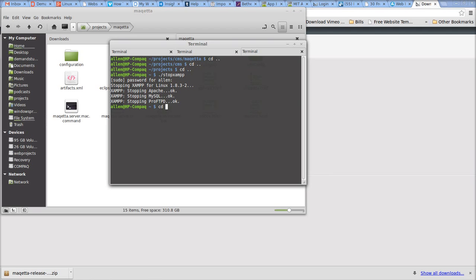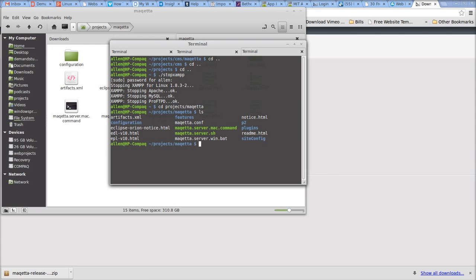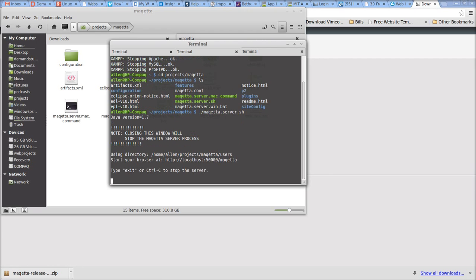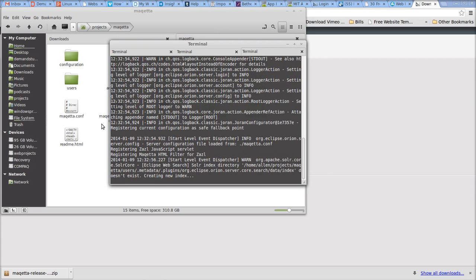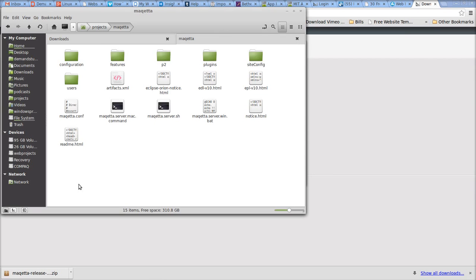I'm going to go to the directory that contains Maketa and run the file Maketa.server. An OSGi prompt appears, letting you know that the server is running.